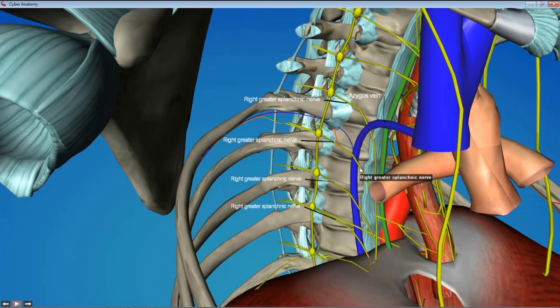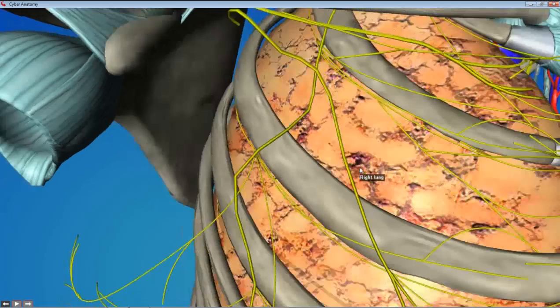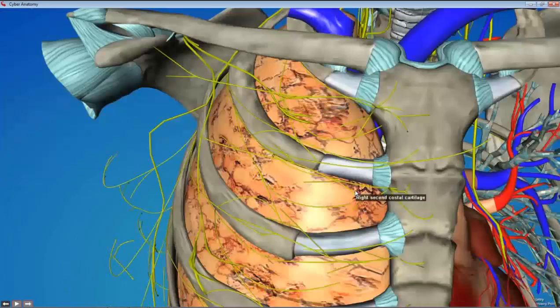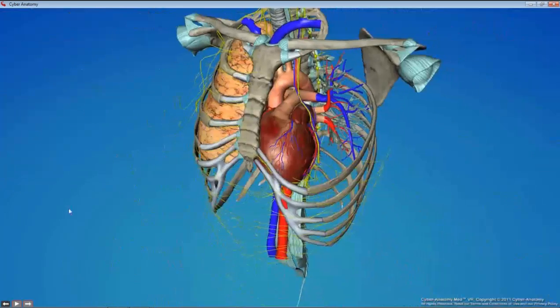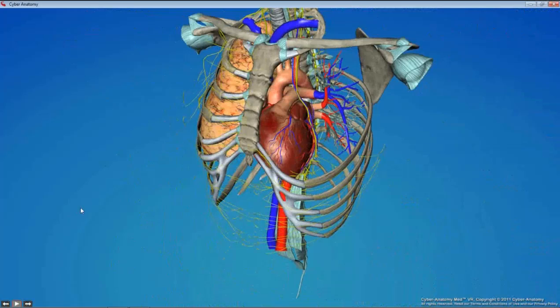In this region, you'll most likely only be able to find the greater splanchnic nerve at the T5 through T9 levels — that's the only one we're going to try to find. And that is the mediastinum and heart in a nutshell.